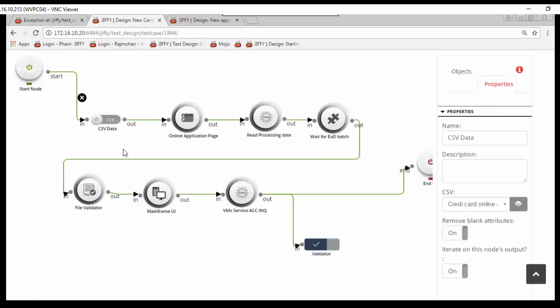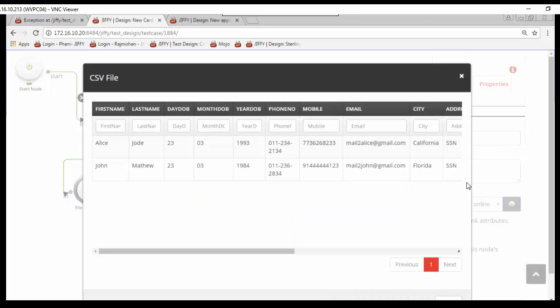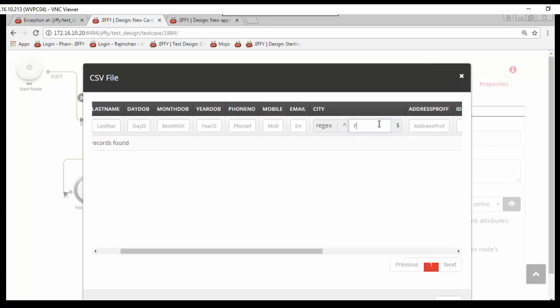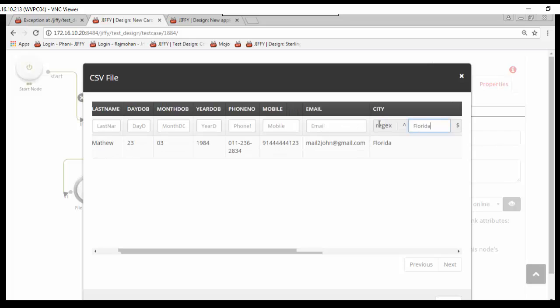Here in this test case, the input data for online application has been provided in a CSV file. We can select only relevant input records for execution using filter functionality.